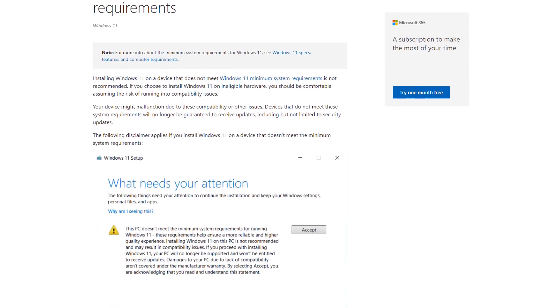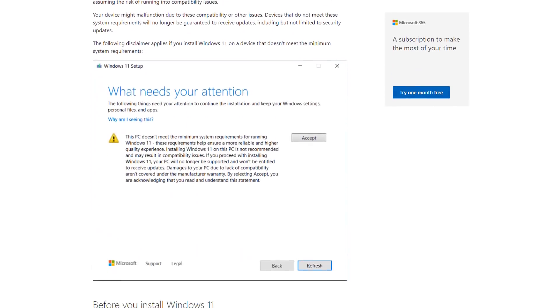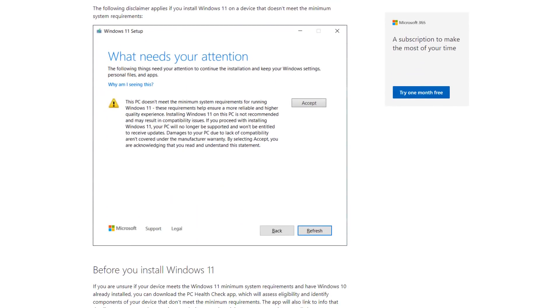If you look at the pop-up here, it says what needs your attention? This PC doesn't meet minimum system requirements. And you can see down in that list, it says if you proceed with installing Windows 11, your PC will no longer be supported, and it won't be entitled to receive updates.